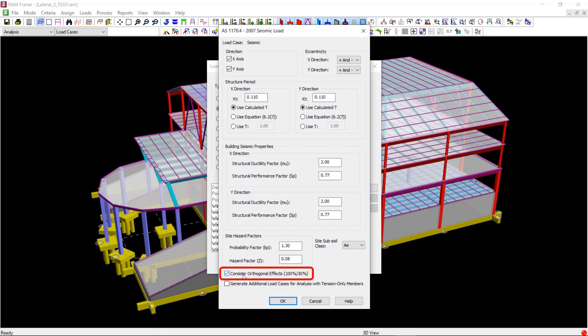But since there are no tension only members in the model, we will leave the option to generate additional load cases for tension only members unchecked.